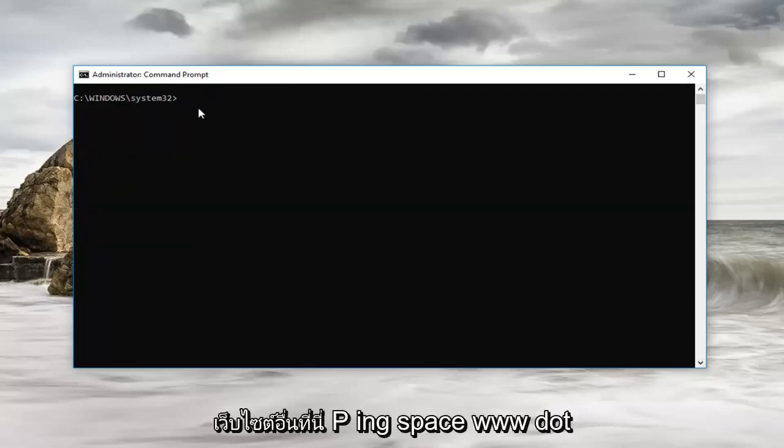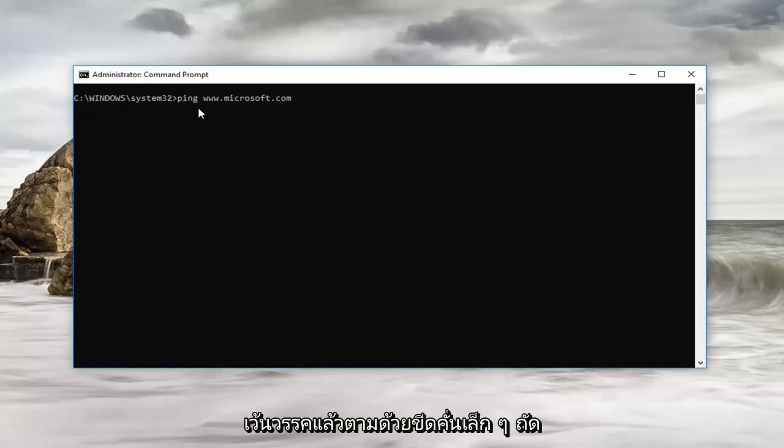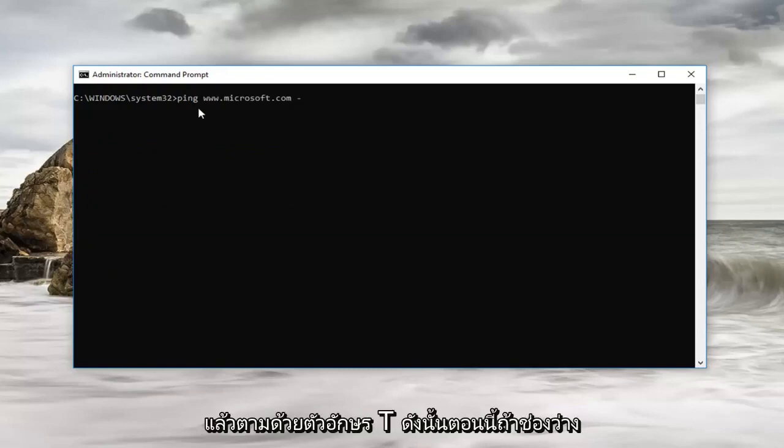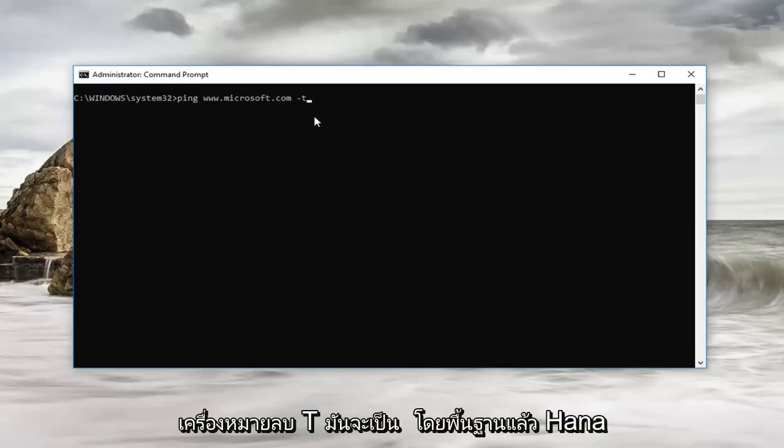Ping space www.microsoft.com. Now I'm going to do a space and then a little dash next to the zero key on your keyboard, and then the letter T. So no space between the dot com and the minus sign T. Then we're going to hit enter.